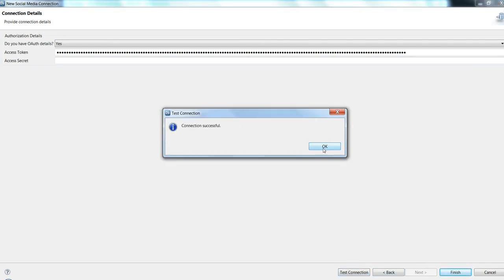Now this application is ready to read and stream the data from Informatica tool. So this is how we make a successful connection to Facebook.